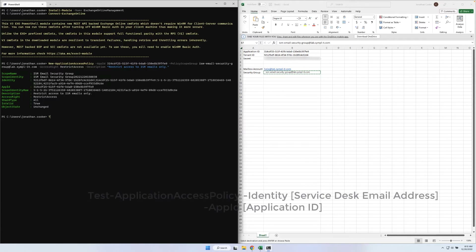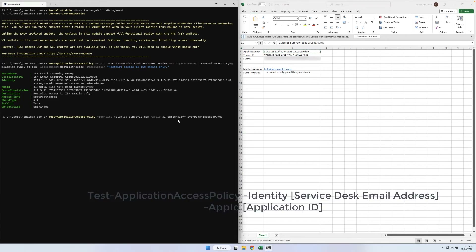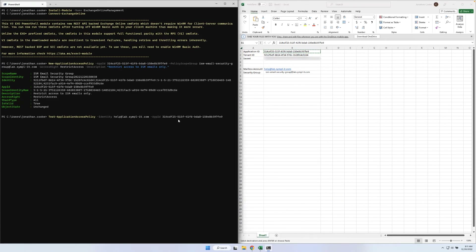Next, we'll use the Test Application Access Policy command to test our application's access to the Service Desk mailbox. Replace the identity with the Service Desk's email address and the app ID with your application's ID. Press Enter to run the command.